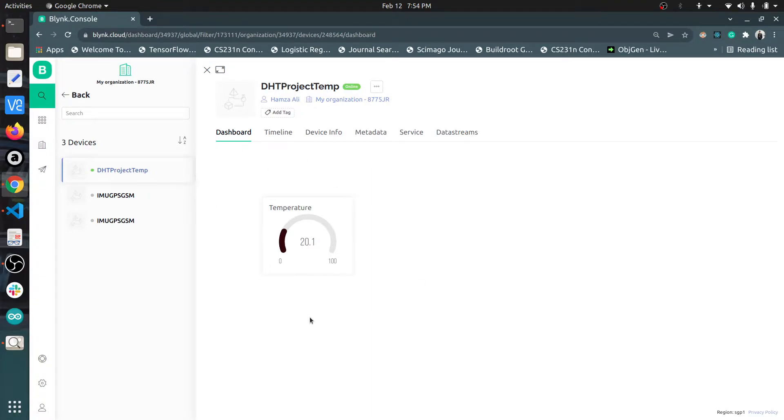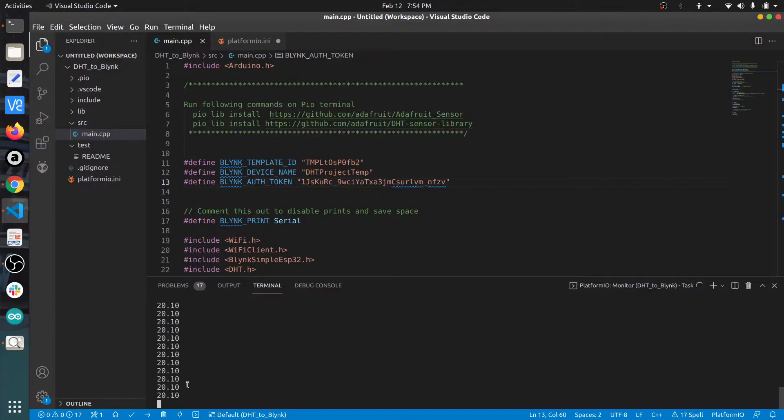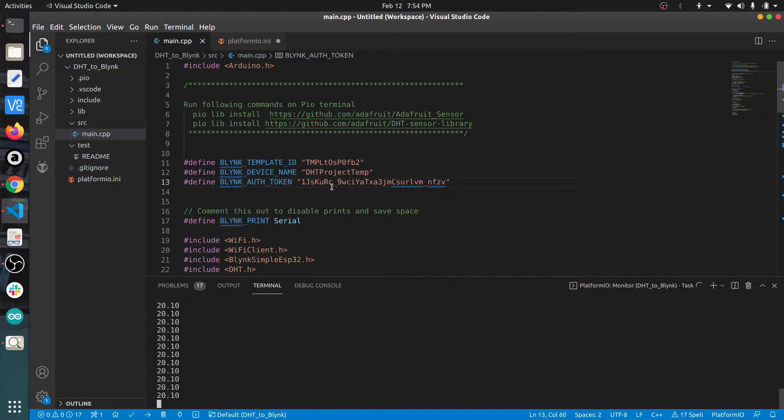gauge is shown here and the temperature value is being printed. The same value you can see here - this is the temperature value of my room. So let's get started and move towards the code.